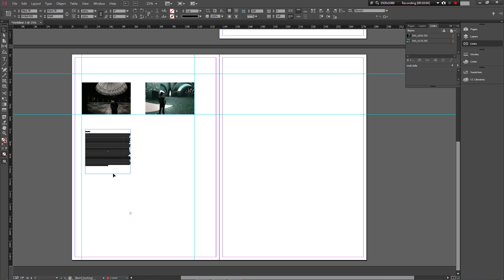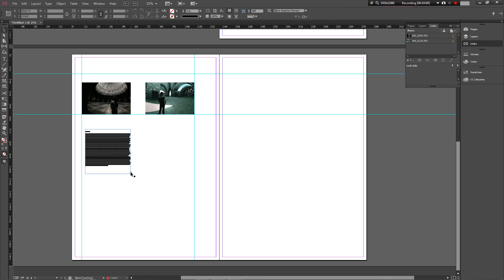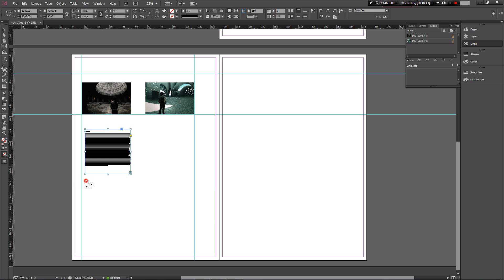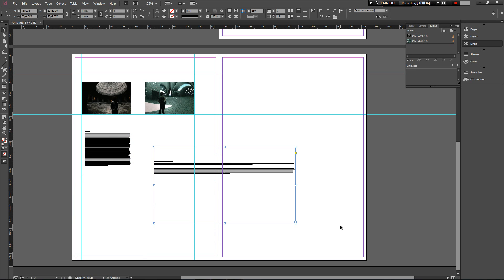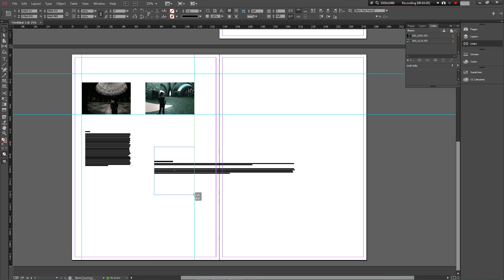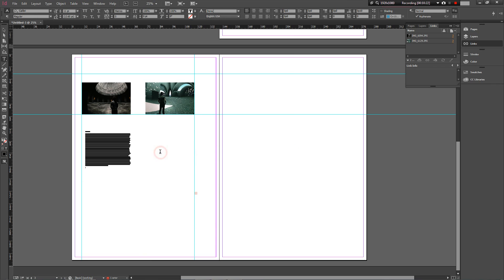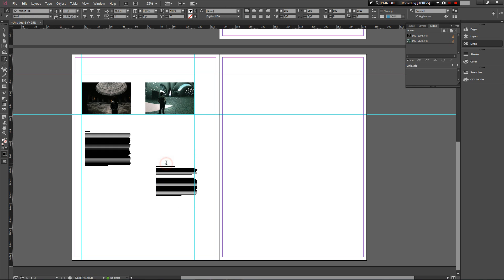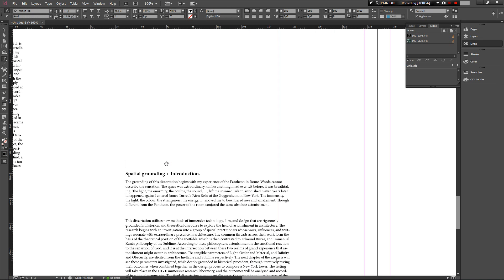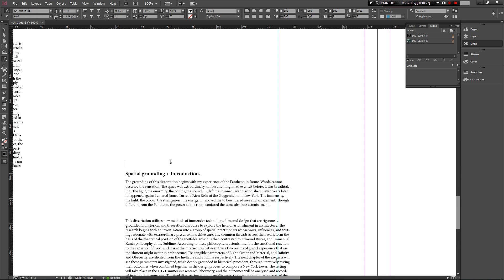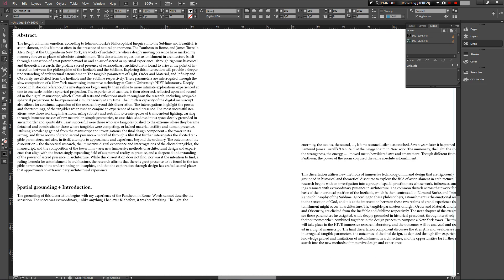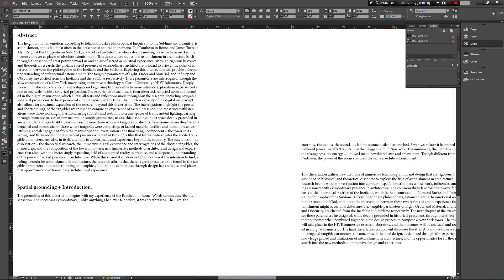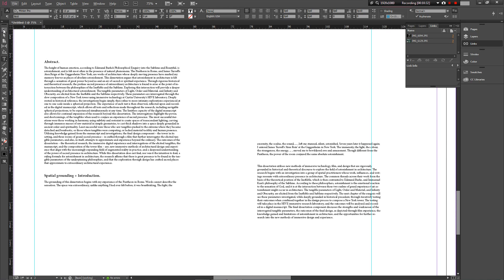That's that same abstract that I was working with before. Now you notice this little red cross down here. That's telling me that there's more text on that document that I've brought in, and then I need to press that and then decide where I'm going to place the extra bit of text. And so there, that's brought in the extra bit of text. That little red cross is gone.